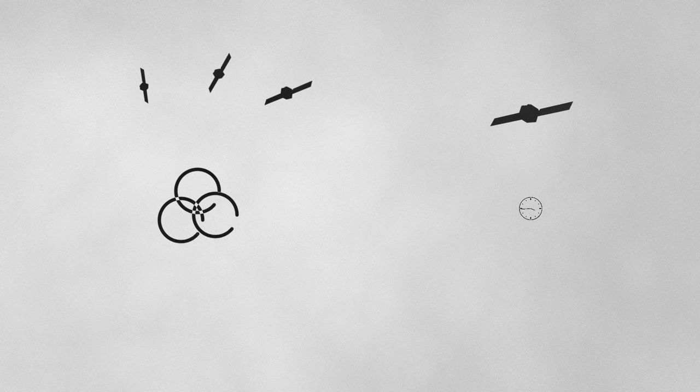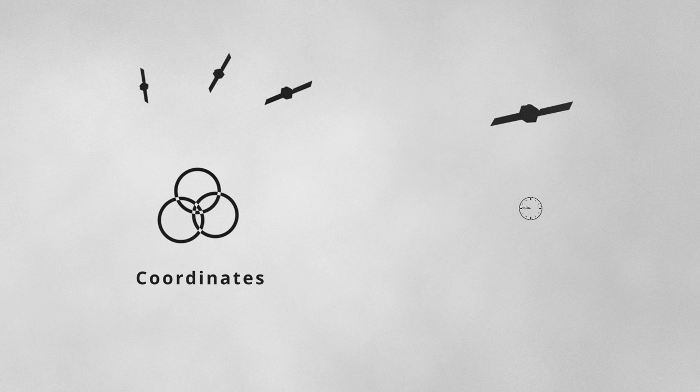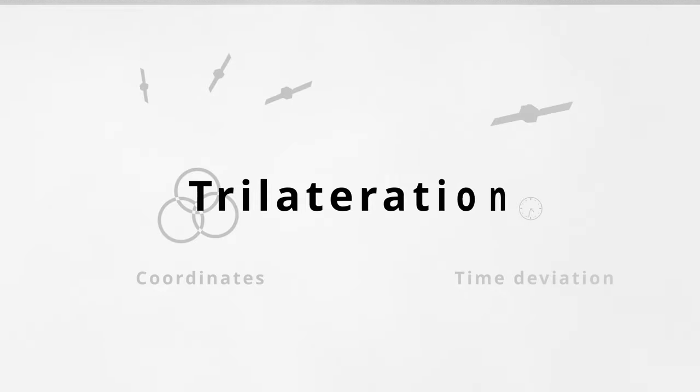GPS uses four satellites when locating a user. Signals from three satellites compute the coordinates, while one provides the time deviation. This is referred to as trilateration.